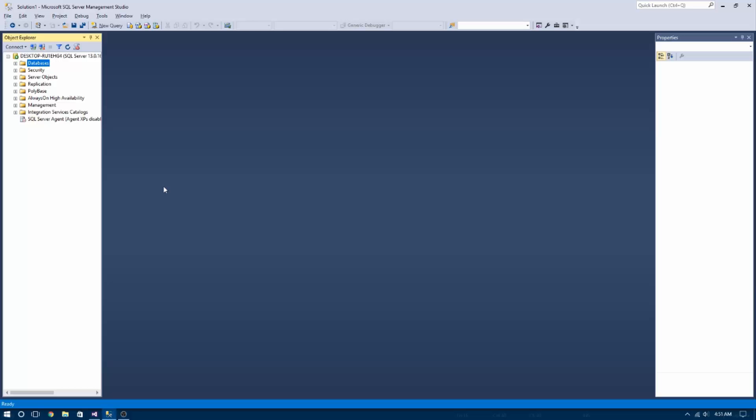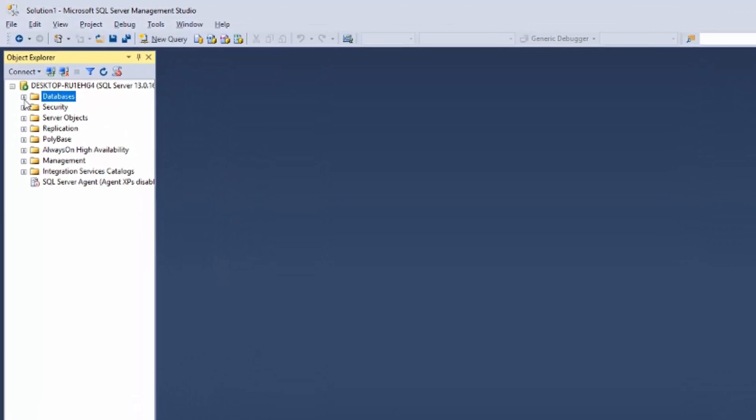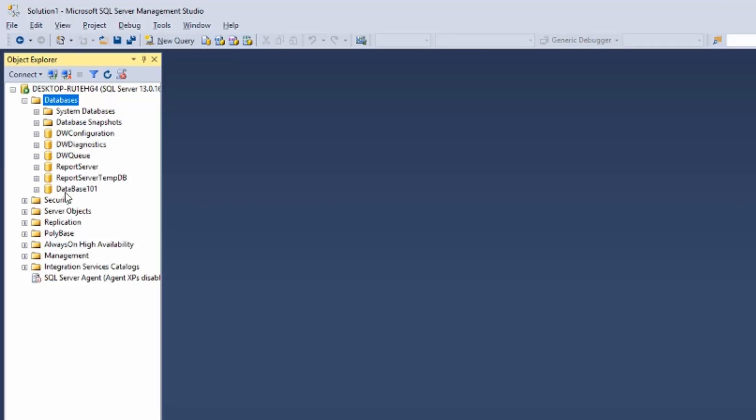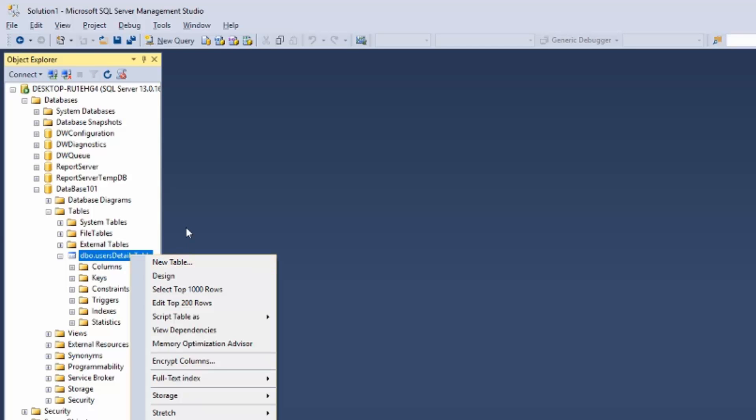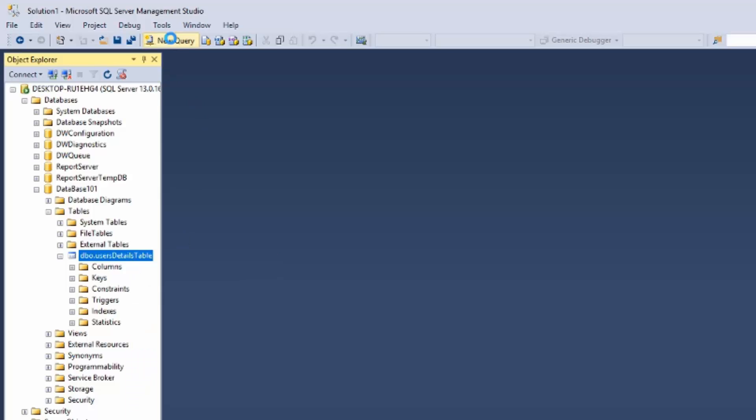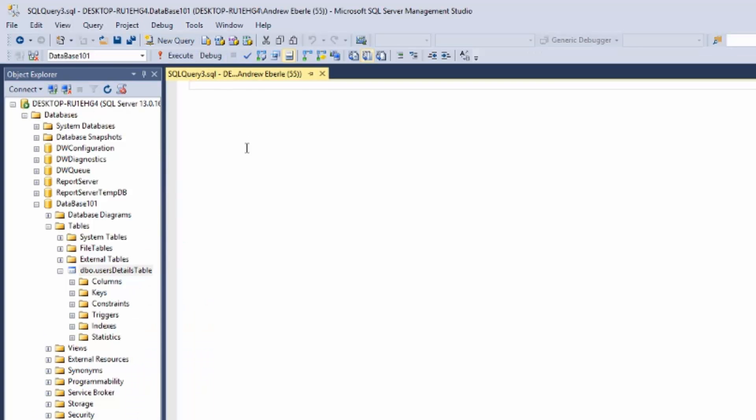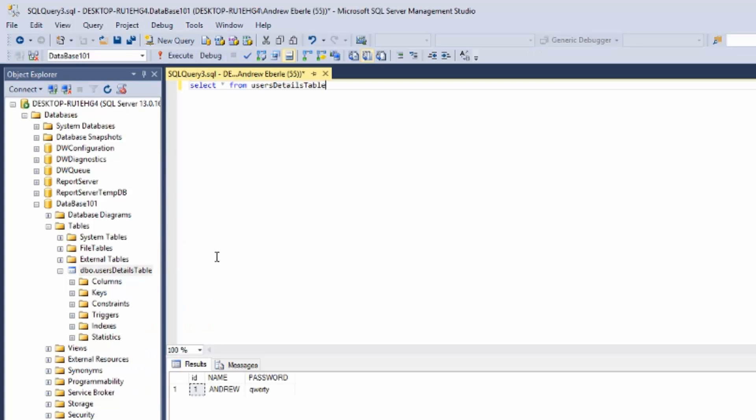So the first thing we want to do is head over to our databases and I'll just expand that. I've created a database called Database 101 and for this tutorial I created a table called Users Details Table. If I select everything from Users Details Table you can see that I've got my